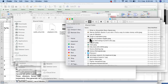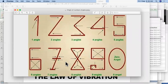We saw something called the origin of numbers, and we tried to identify that numbers are more related to angles. Every number has an angle — for example, 1 has 1 angle, 3 has 3 angles, 4 has 4 angles, 7 has 7 angles, 9 has 9 angles, and 0 doesn't have any angle.